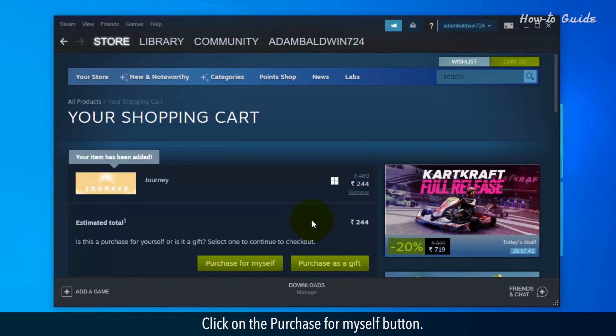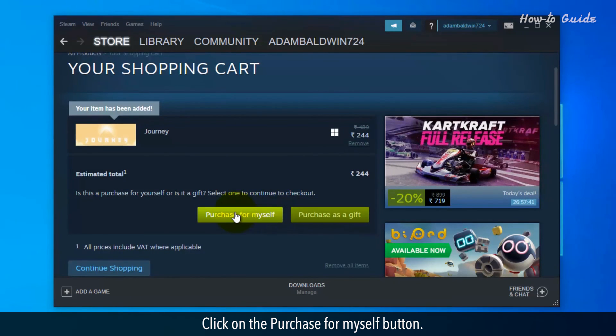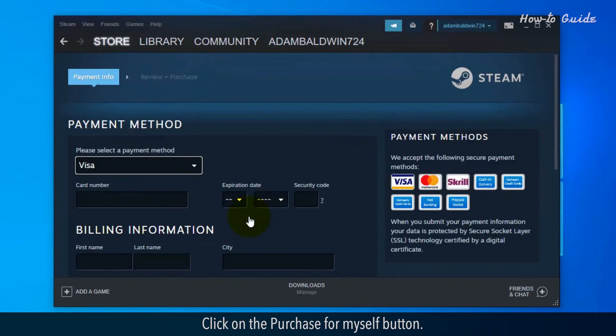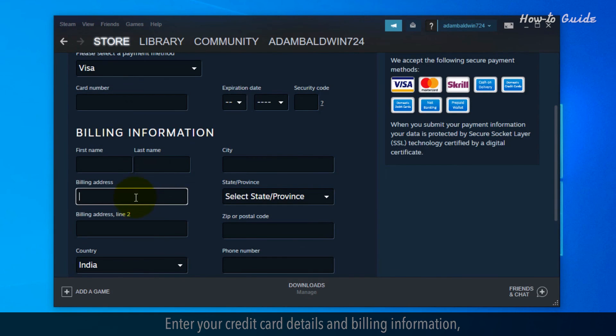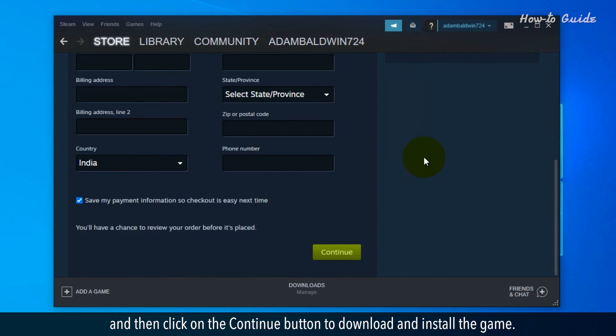Click on the Purchase for Myself button. Enter your credit card details and billing information, and then click on the Continue button to download and install the game.